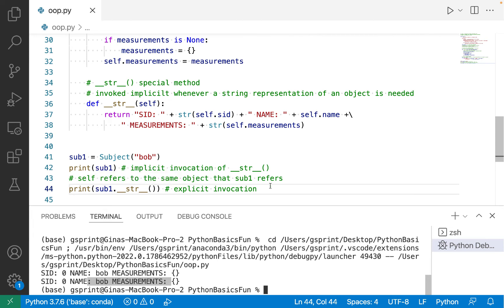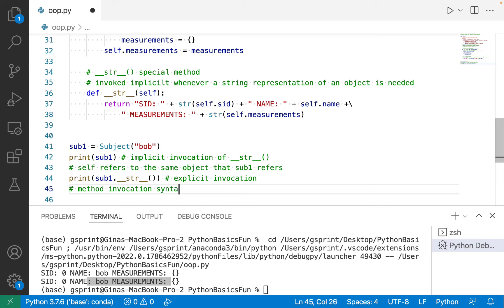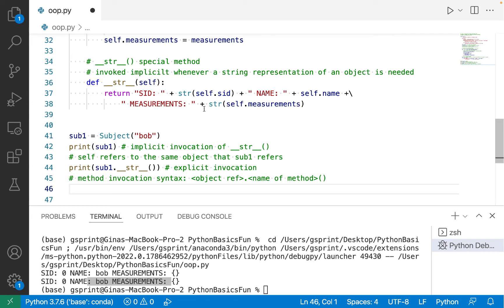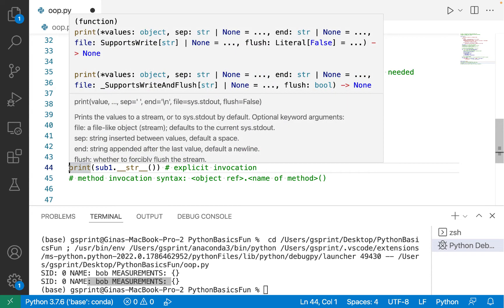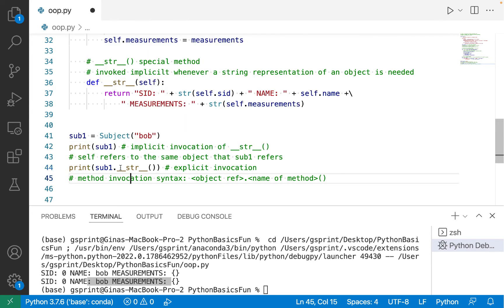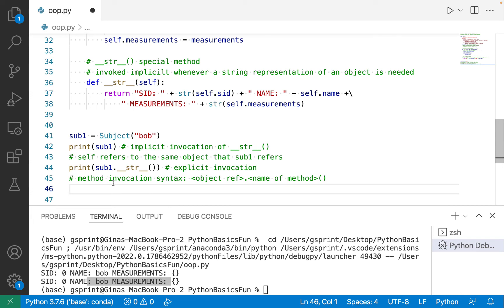Let's talk about method invocation syntax. We have an object reference, then a dot, then the name of a method, then open and close parentheses with optional arguments. This is the invocation syntax to execute an instance-level method. Note this is different from calling a built-in function like print — print doesn't have an object reference and dot in front of it. But when I call dunder str dunder on sub1, I do have an object reference sub1 and a dot. If you're ever unsure whether something is a function or an instance-level method, look at the invocation syntax — that can give you a hint.